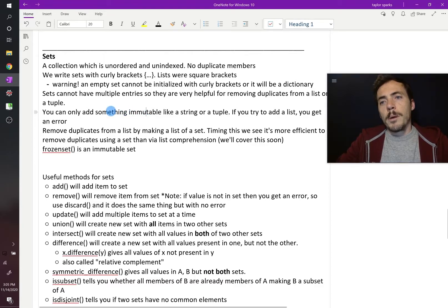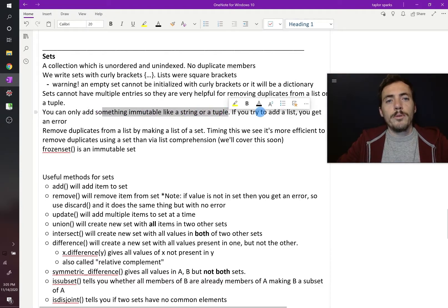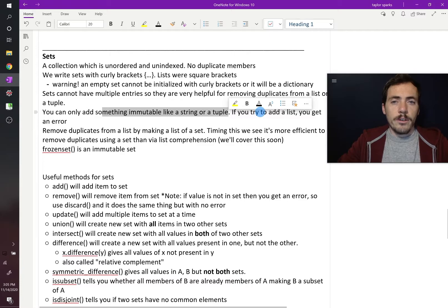Remember that you can only add immutable things to a set, like a string or a tuple. If you try to add a list, you will get an error.